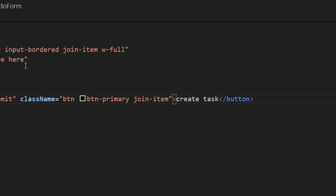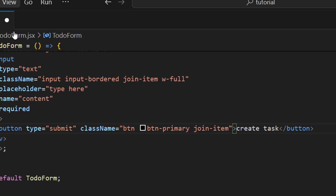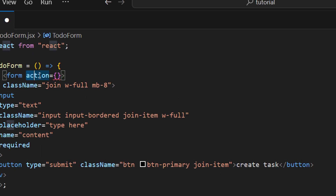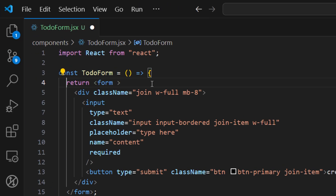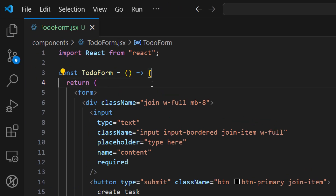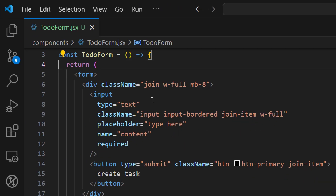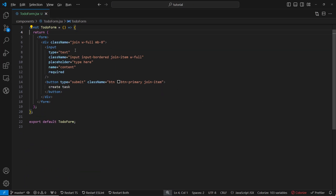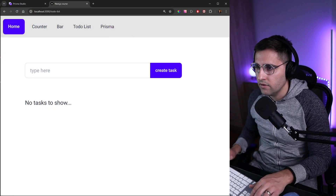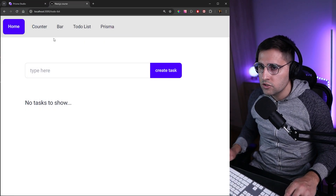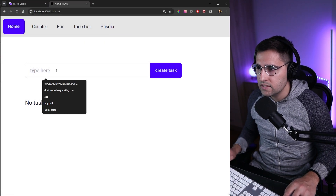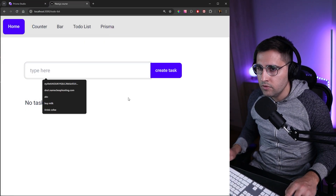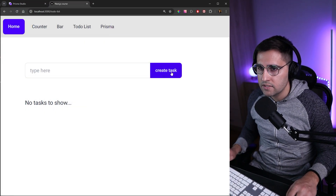I'll remove the action attribute for now so we can save and preview the form without errors. As you can see in the browser, we have this nice 'type here' input and the 'Create Task' button.